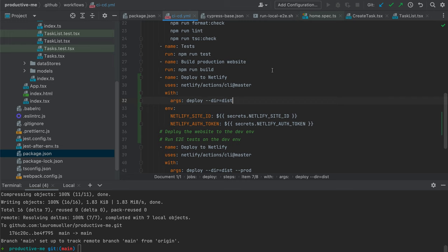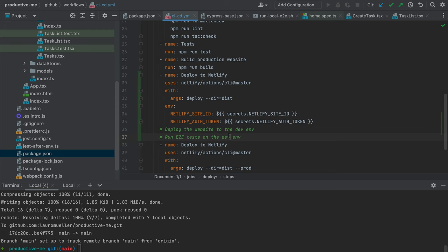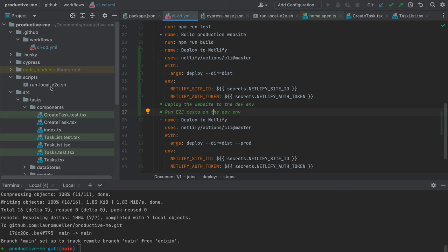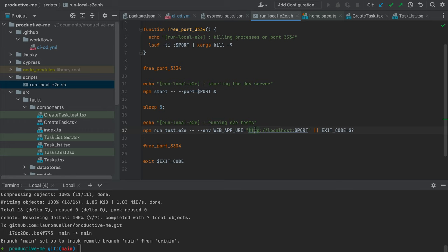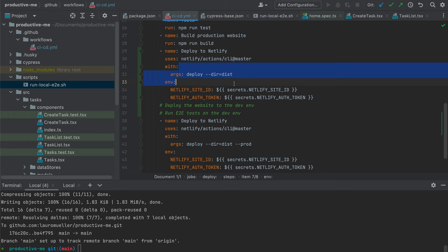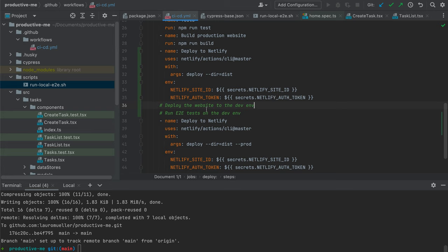The question that comes to mind is: how do we run the E2E tests on this dev environment? We need a URL. We have a stable URL for our production website that we know, and we could add that as an environment variable for the E2E tests. But for the draft deployment, since the environment is temporary, we can't guarantee it will always be the same URL. So within the E2E step, we need to get the URL from the first deploy step.